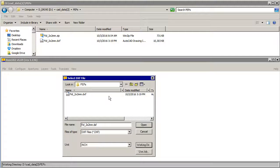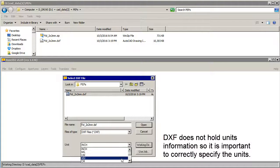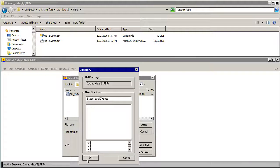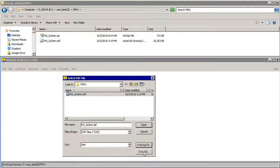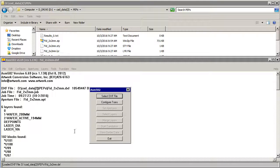So let's start by selecting our DXF file. We need to tell the program that this is in millimeters and our working directory is this PEPS directory. So we'll open the file and it gives us a bunch of information.